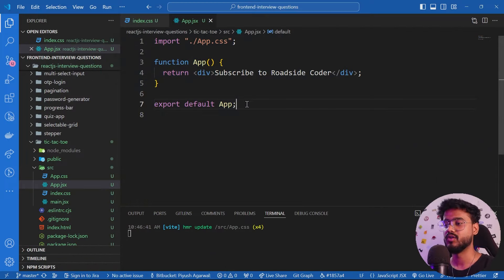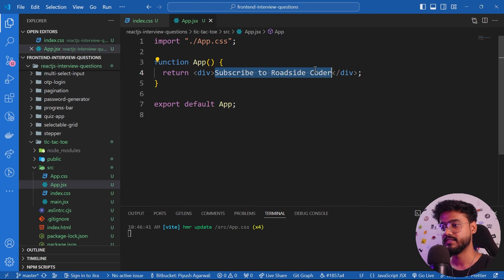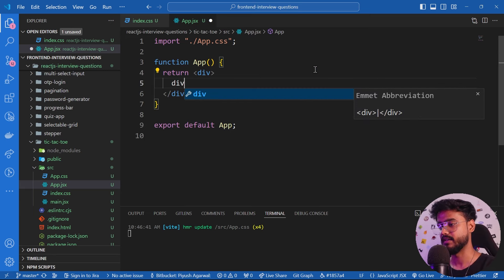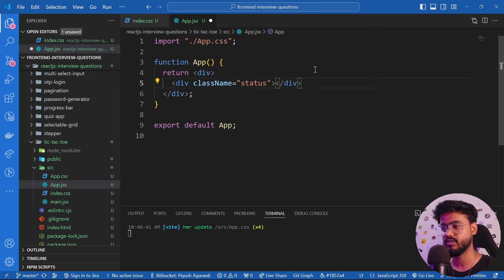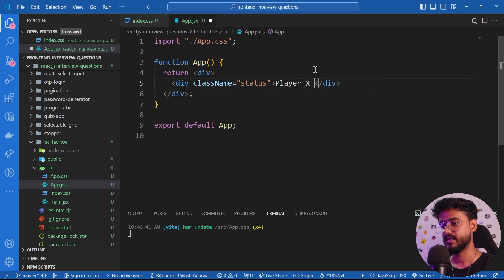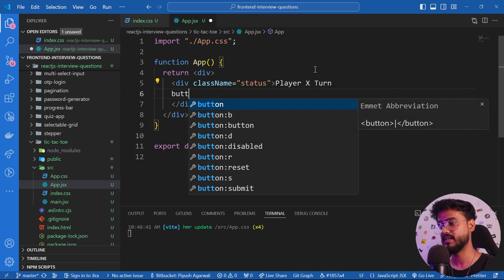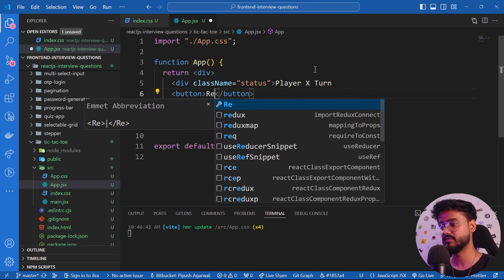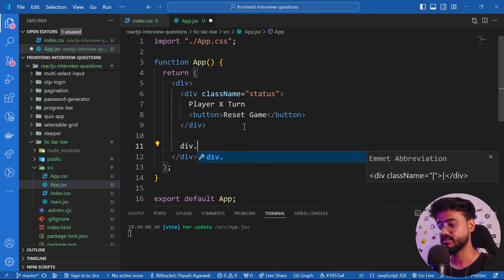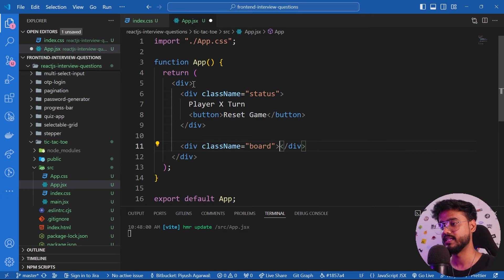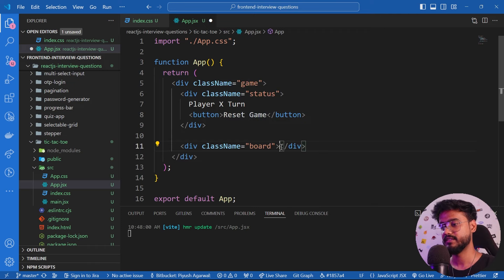First we'll build the UI of our tic-tac-toe game. Inside the main div I'll add a div with class name `status` to display messages like 'Player X's turn' or 'Player O's turn'. Below that I'll add a Reset button, and then another div with class name `board` wrapped in a parent div with class name `game`.